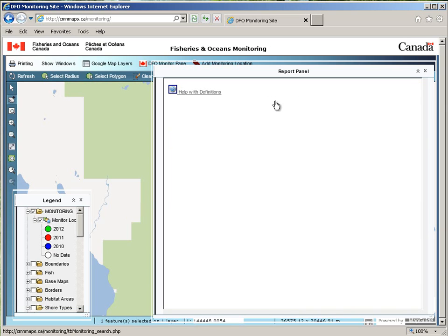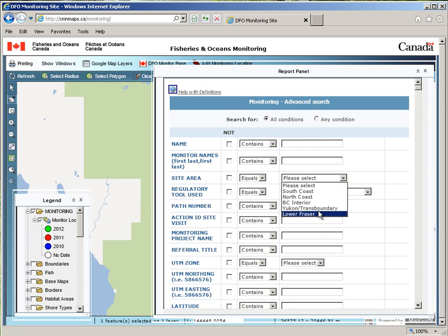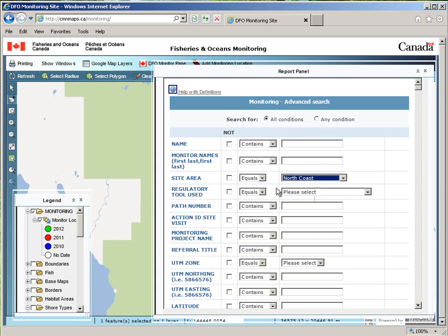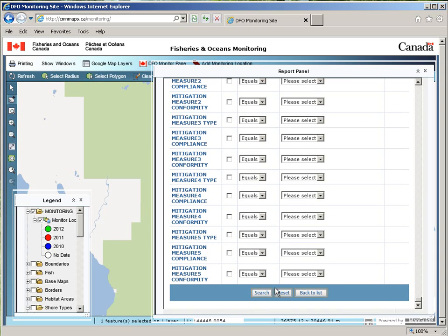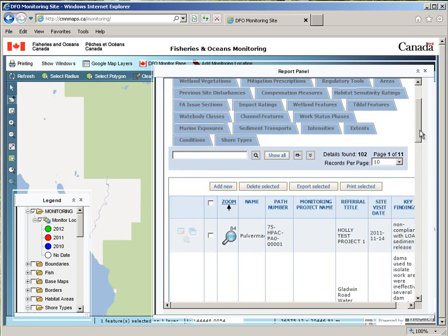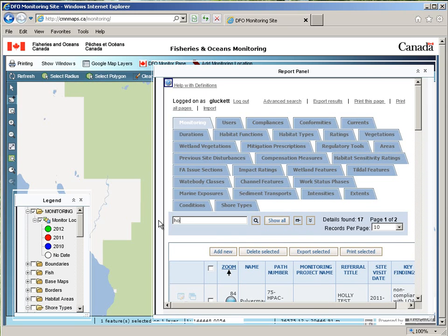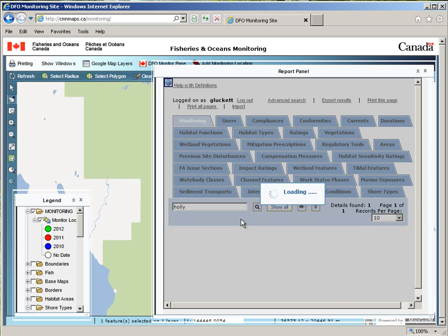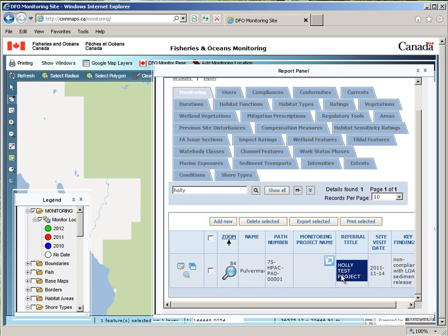By clicking the advanced search, you will have access to all columns in the monitor table to search by. Some will have dropdown boxes for you to search, and some will just have text boxes. You can search for anything. Alternatively, you can search in the text box at the top of the screen. For example, I wanted to search for anything called Holly, and this will search any column whatsoever for the word Holly. In this case, it found the referral title as Holly Test Project.